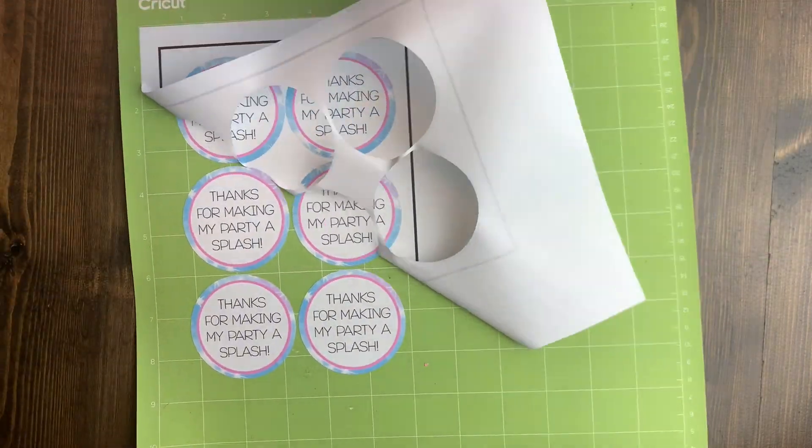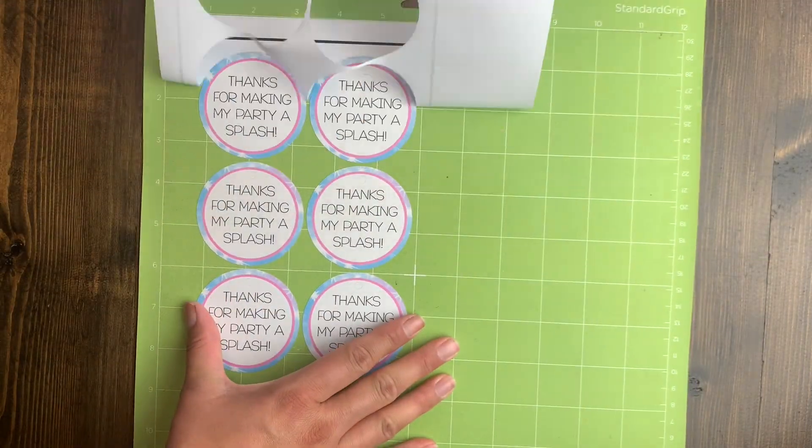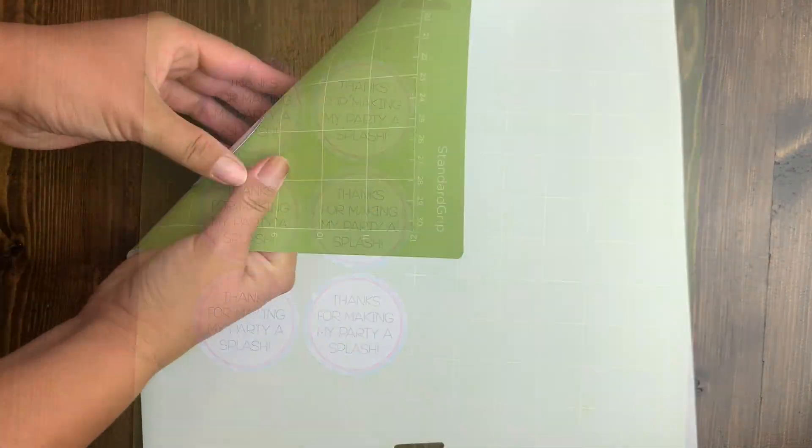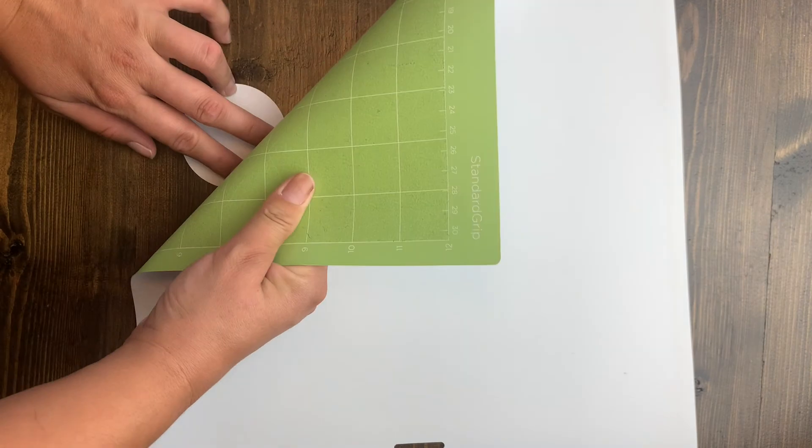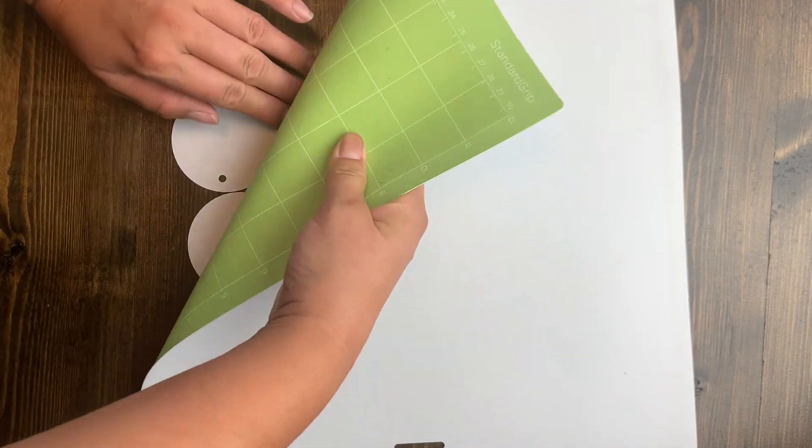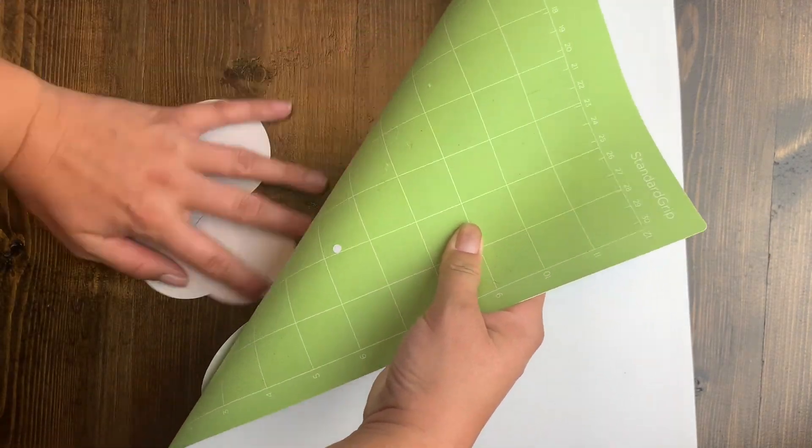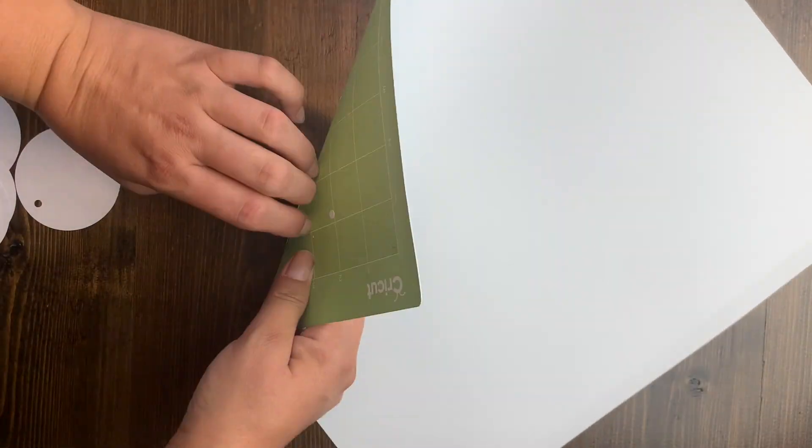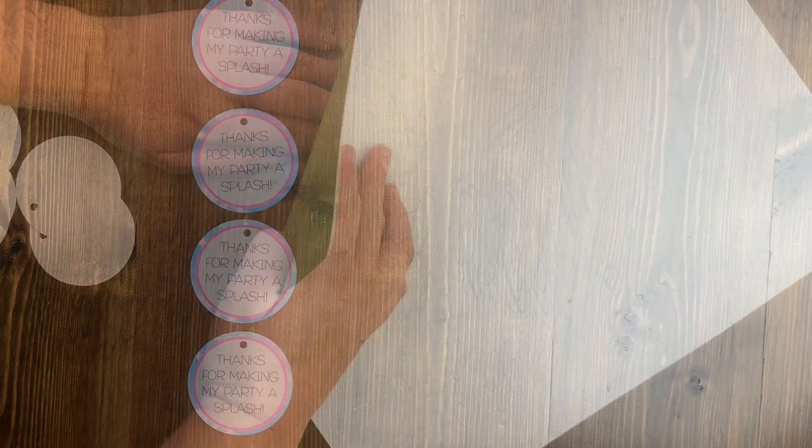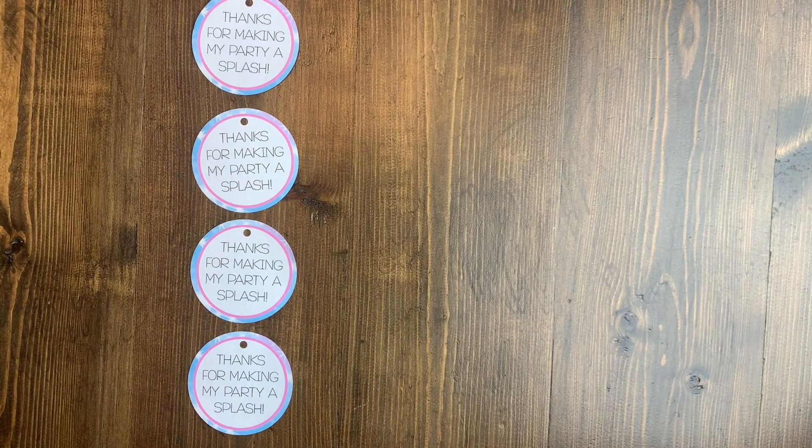My design is printed and cut out. Now I can peel off the paper. For the part with the design on it, it's important to flip it upside down and peel the mat away from the paper so it lies flat and doesn't curl up.